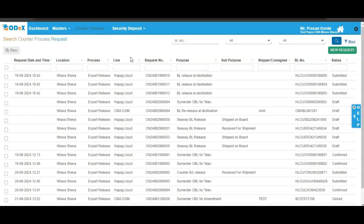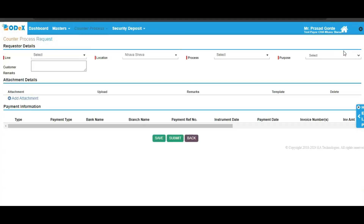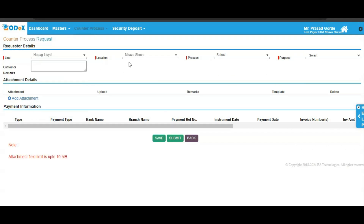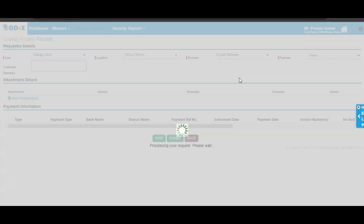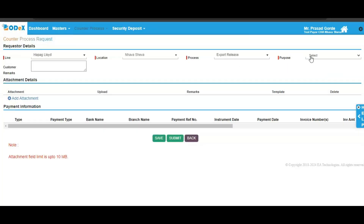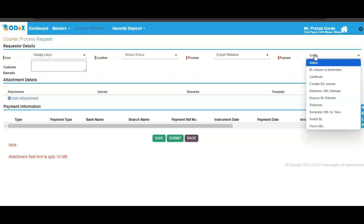To initiate a new request, click on the new request option on the right-hand side. You will be directed to the default page for initiating the counter process request. Here, select your shipping line. The location will be auto-populated based on your selection. Then select the process of your request such as export release and specify the purpose of your export release. Note that the required information fields will differ depending on your selection.